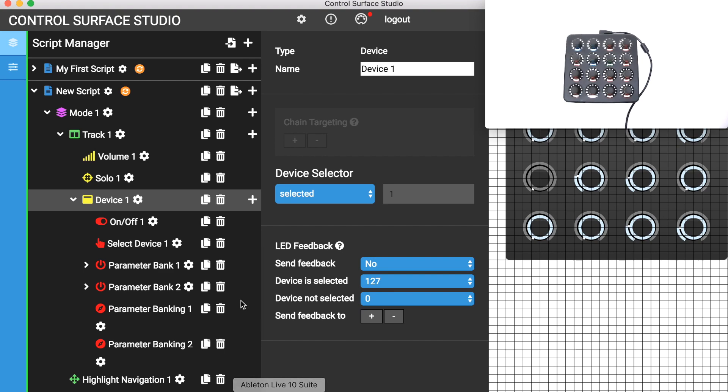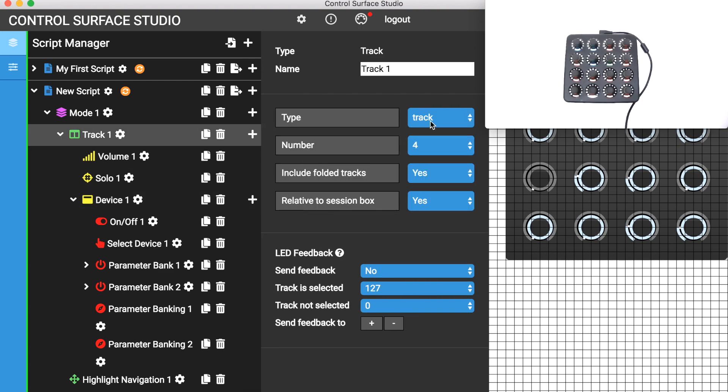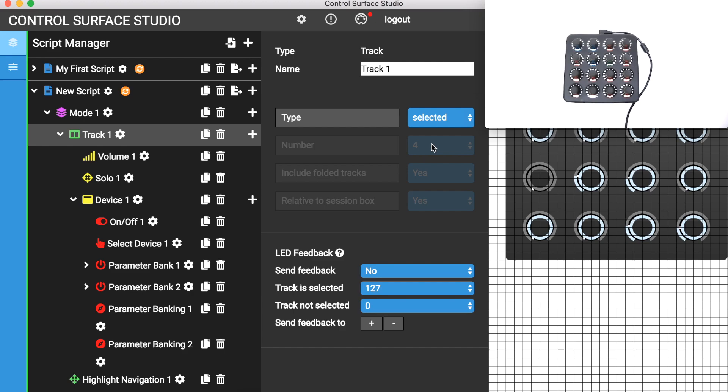If you also set the track to selected, then your device will also control the selected device on the currently selected track.